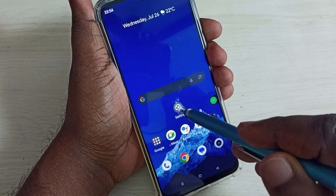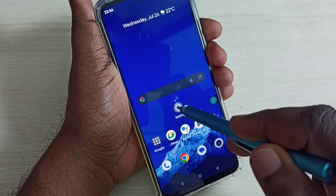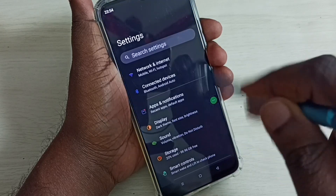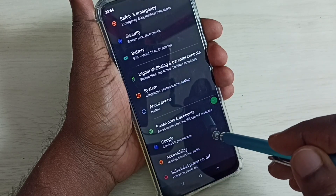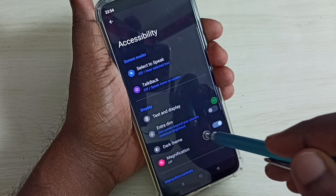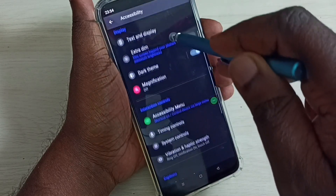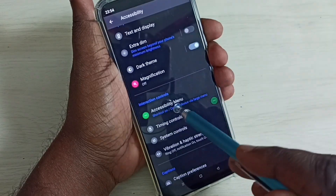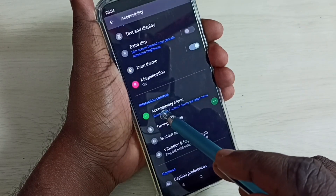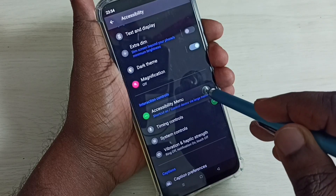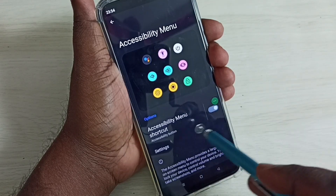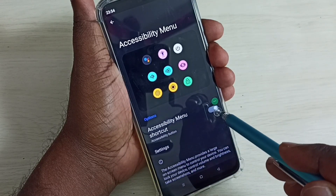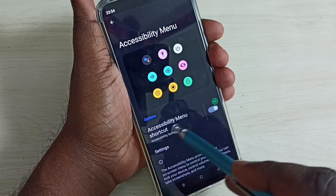First, go to Settings and tap on the Settings app icon, then scroll down and select Accessibility. Then scroll down again — here we can see Accessibility Menu. Select it, and here we can disable this accessibility menu shortcut.